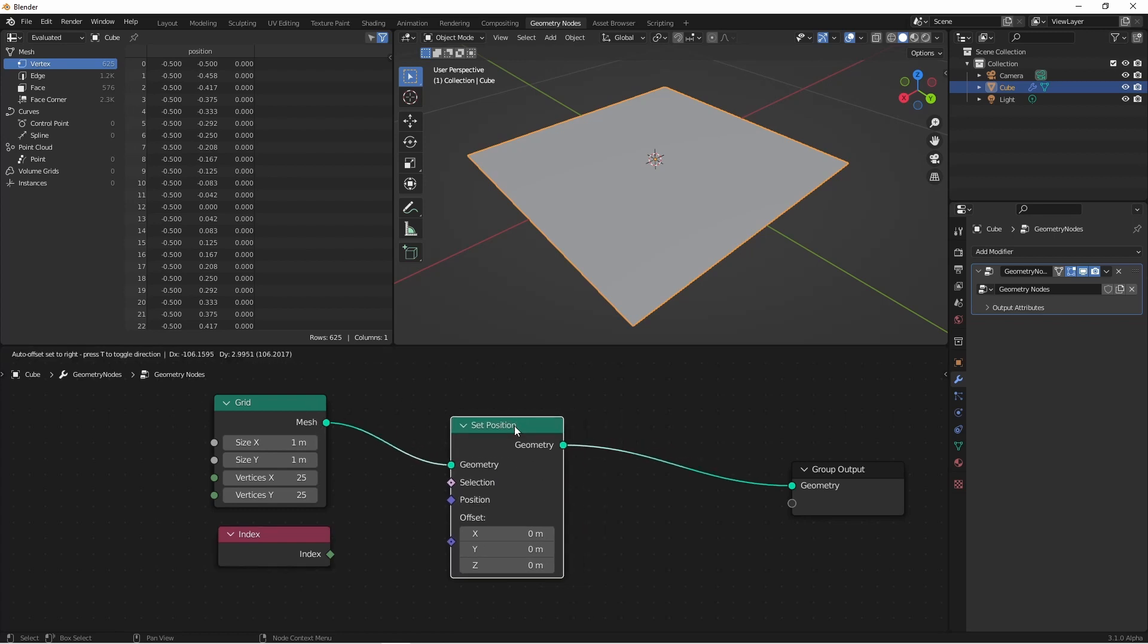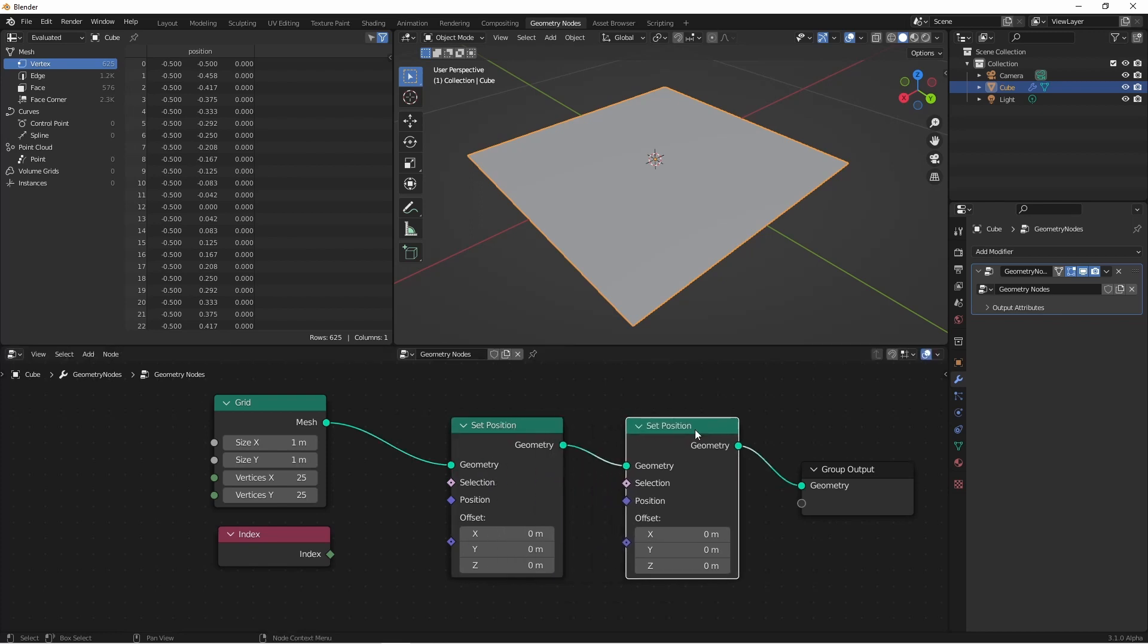If I had another node later on, like this, and I was to put a field into this one, I would be working with the geometry coming into this node rather than the geometry coming into this node.